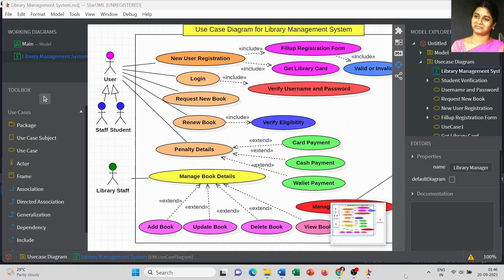In this video we are going to discuss the use case diagram for library management system. In the previous video I explained the use case diagram for online shopping system and showed the step-by-step way how to draw it. I covered the use case notations and how to frame the entire structure. So I will directly move on to the final outlook of the library management system in this video.